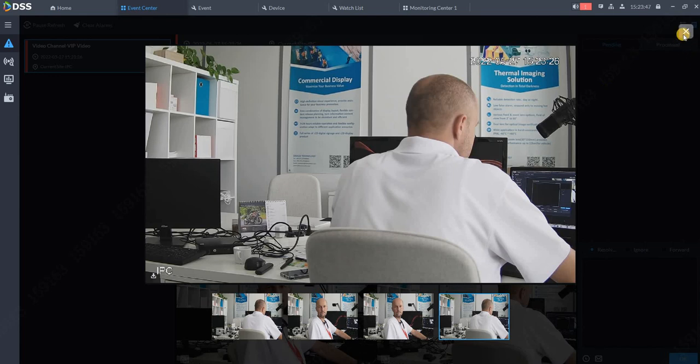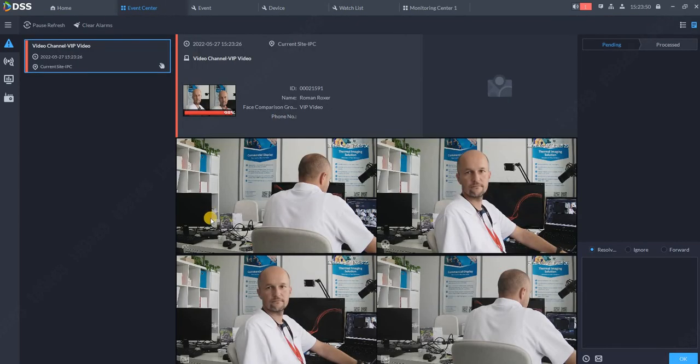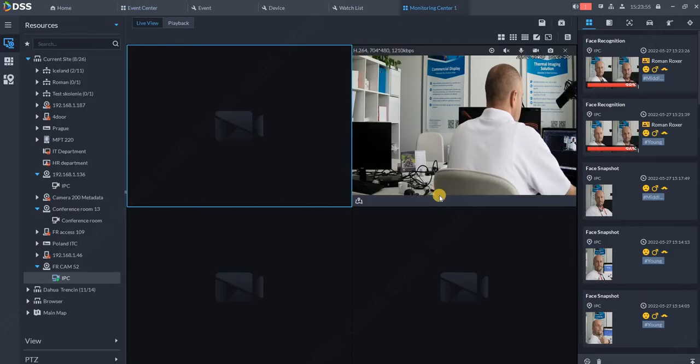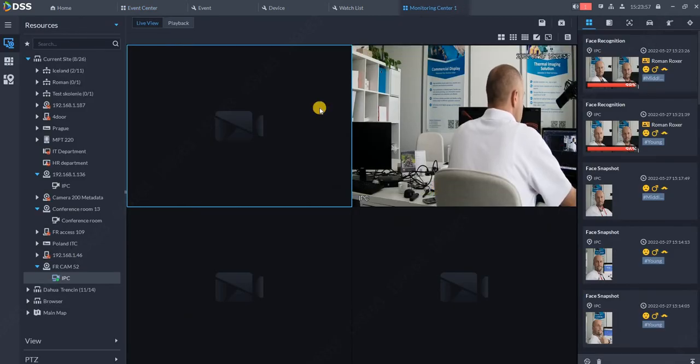So that's how you can add the person to the database and review later on. Thank you very much for watching this video.